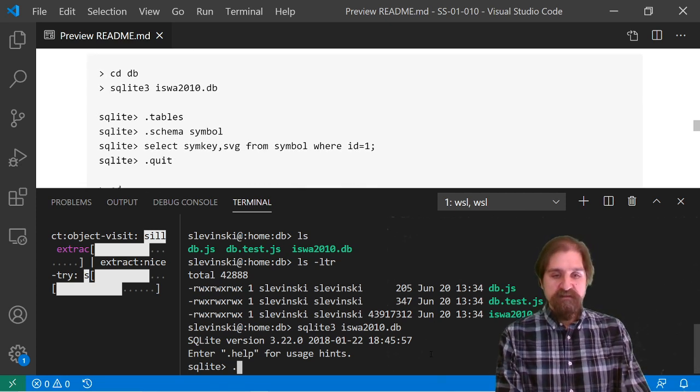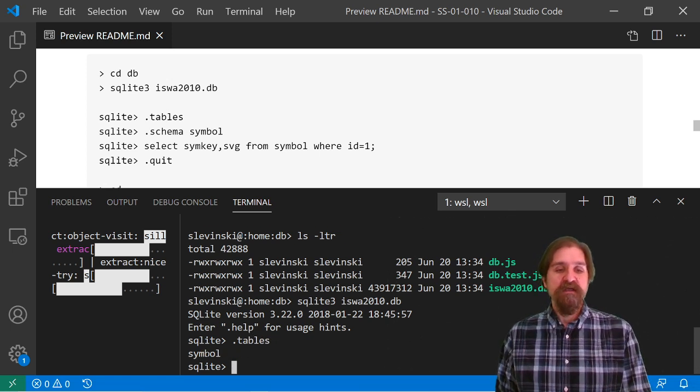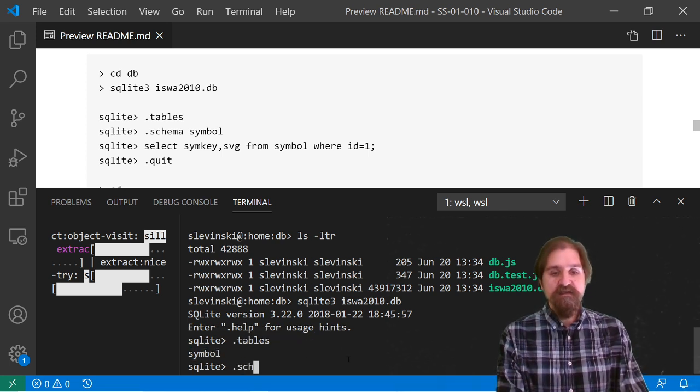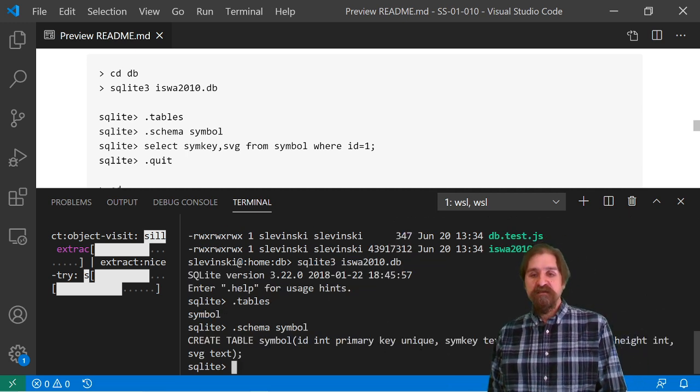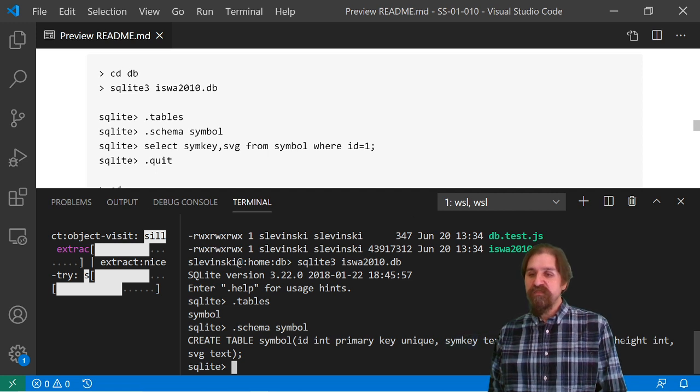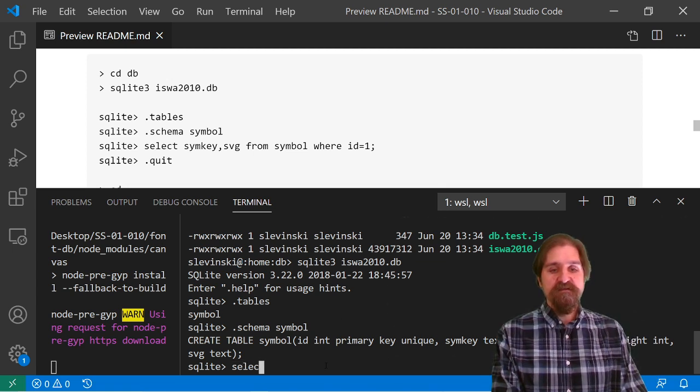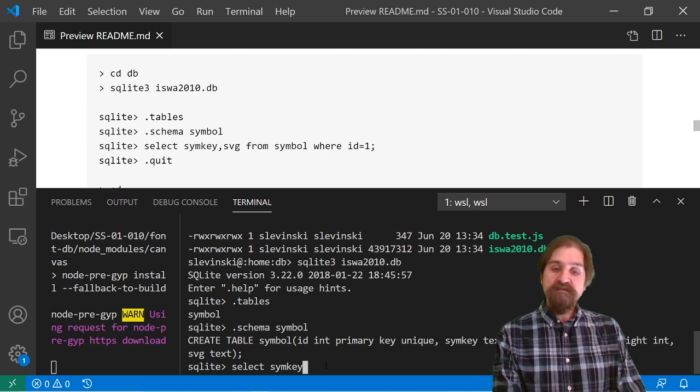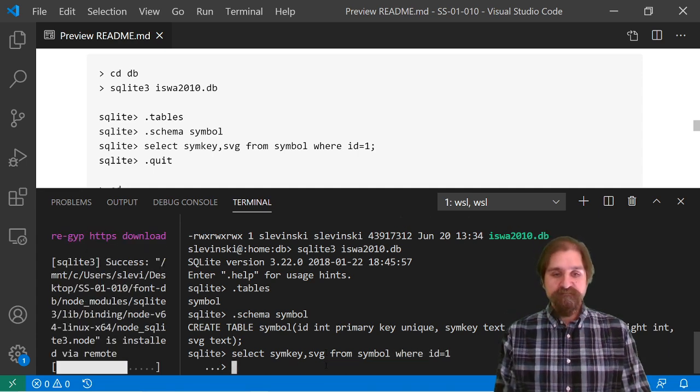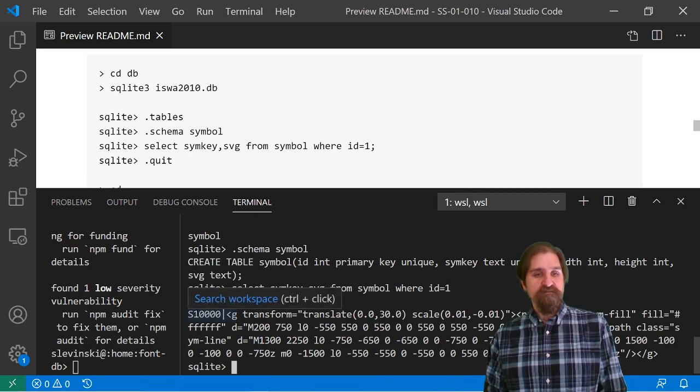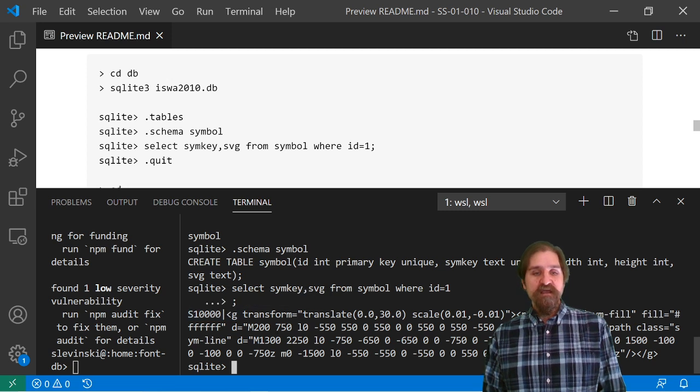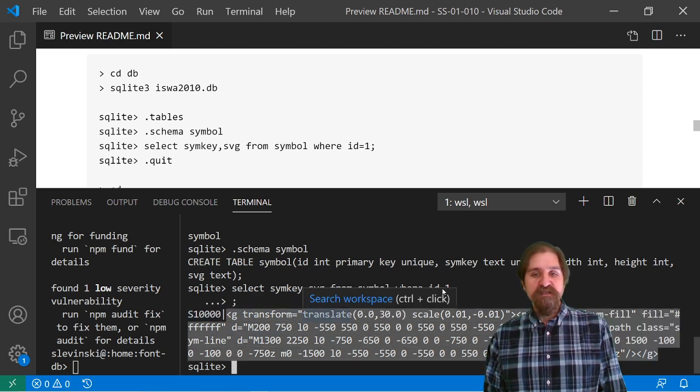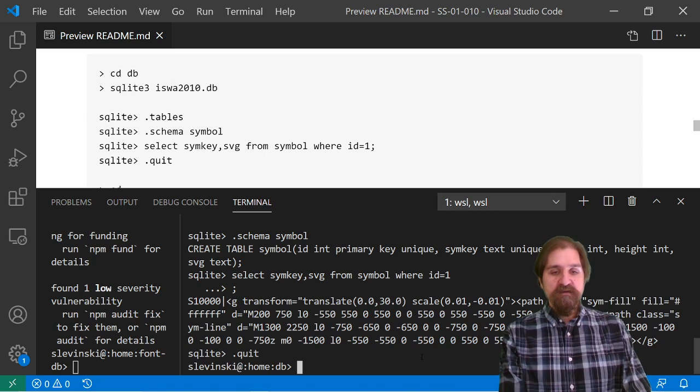So we can do SQLite 3 iswa2010db. So there's a couple commands we can do. We can do .tables, and you'll see that it only lists one table, and that is the symbol table. We can do a .schema for our symbol table, and you can see that we have an id, a symkey, width, height, and the svg. So let's select svg from symbol where id equals 1. And you can see we have our symbol ID, or sorry, our symbol key of s10000, and here is the inside of our svg that the font database uses. All right, that's all that we're going to show in our database.